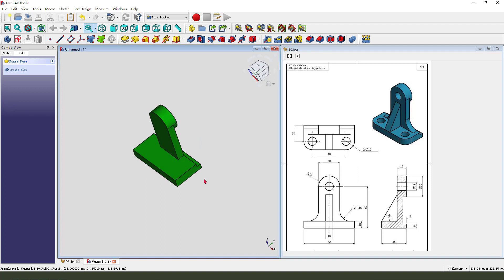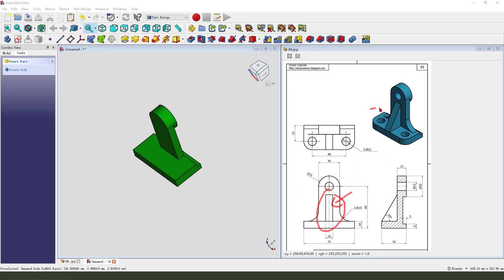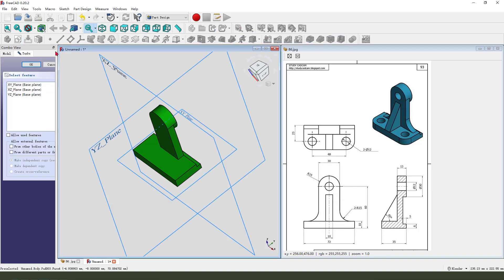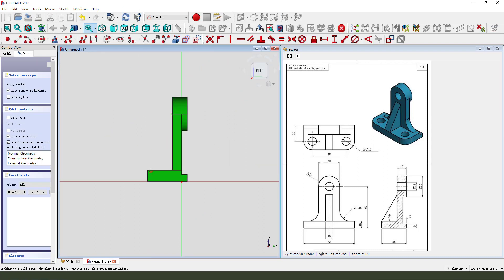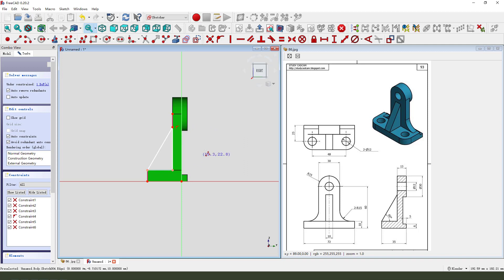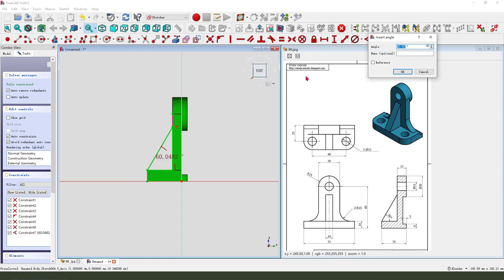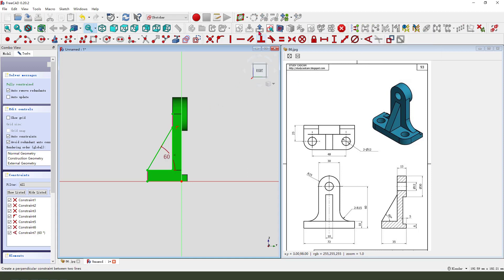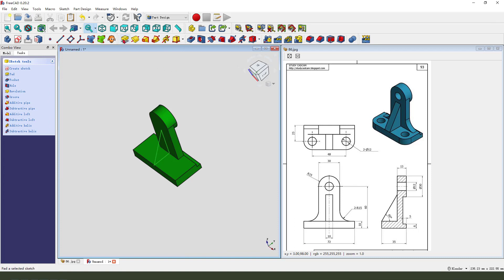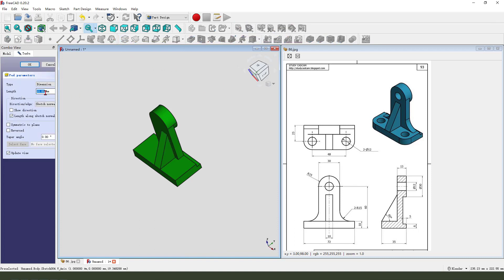Create a new sketch, select the YZ plane. Add external geometry, view sketch. Make dimension with angle 60 degrees. Leave the sketch, then pad dimension 10 millimeter, and we need to select symmetrical to plane.